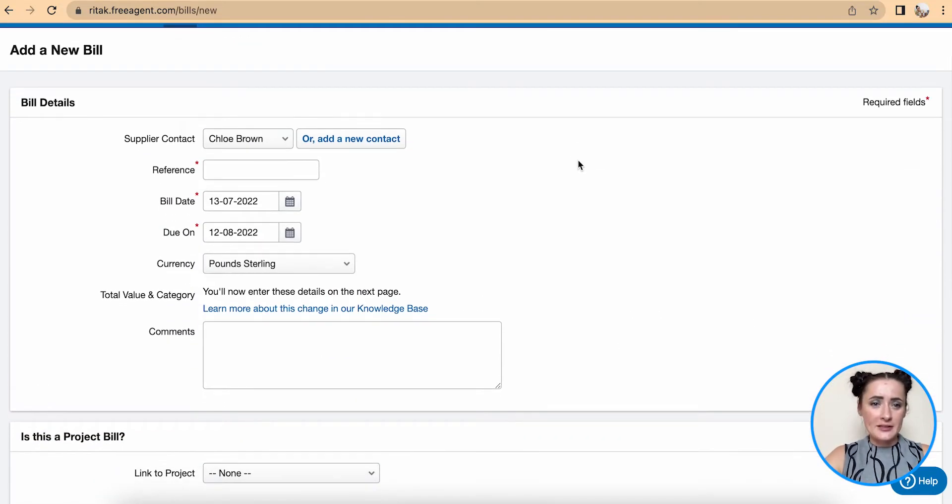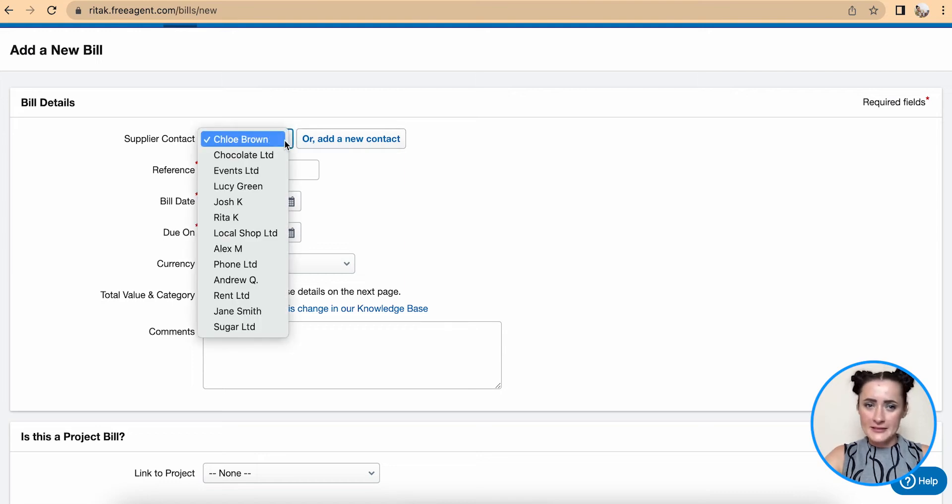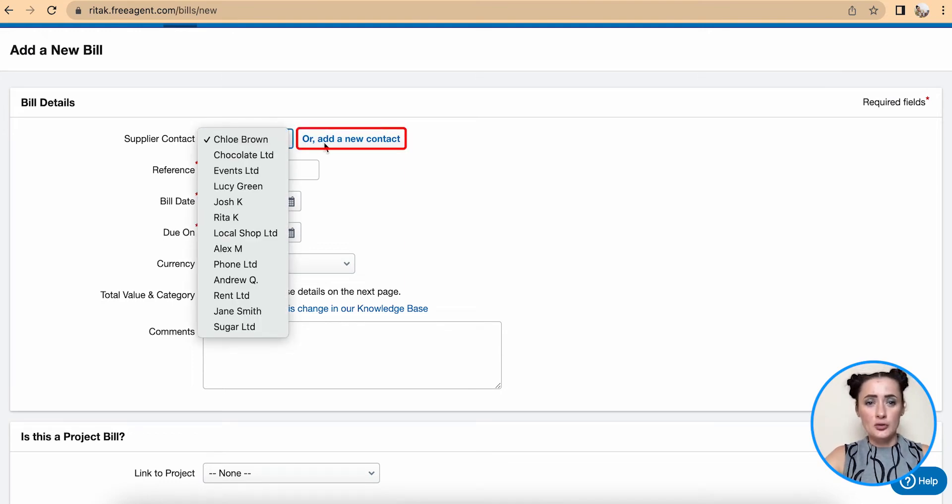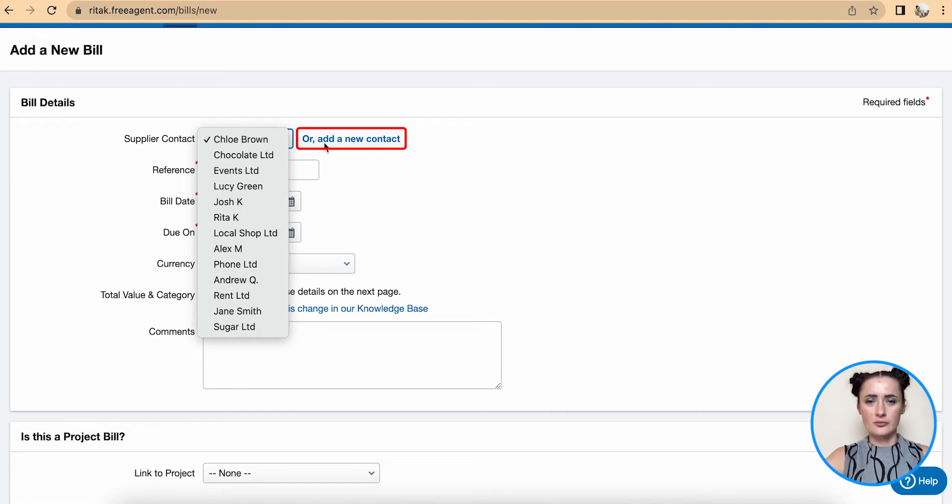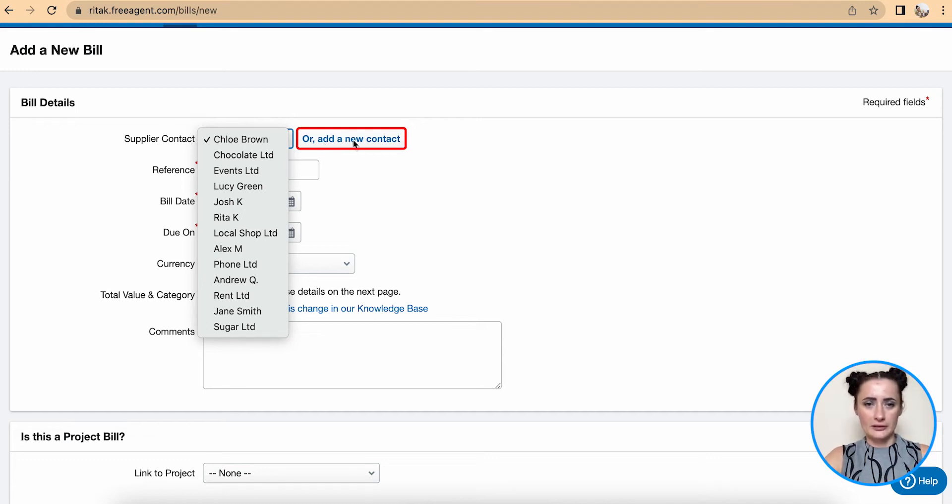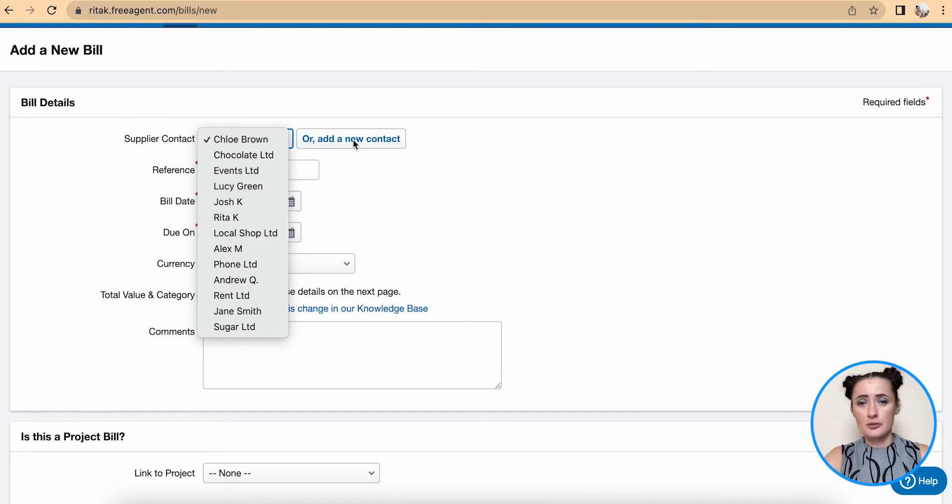Here select your supplier from your contact list or you can create new supplier details by clicking on add a new contact and filling in the details. That's how you can add a new supplier.